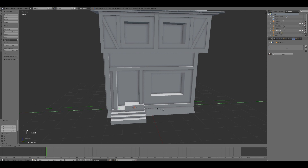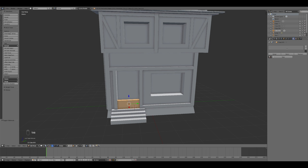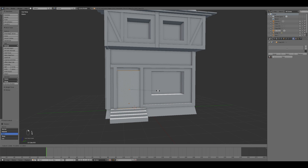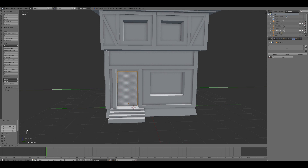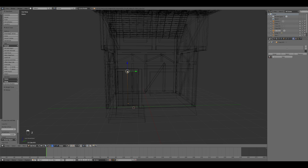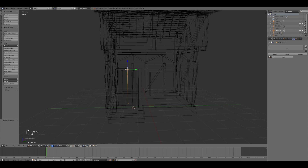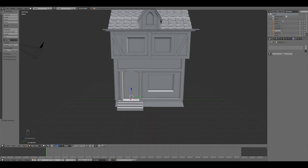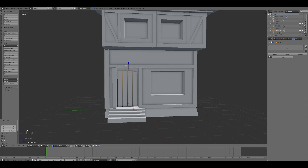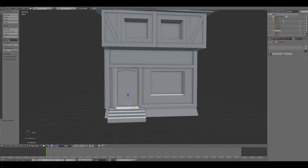Afterwards, I started the creation of the door of the building and the frames of the windows. For the door, I used a simple cube that I scaled in edit mode. While for the frames of the windows, I used one of the beams that I created in the previous process. Here I just tried to fit the proportions of the building.